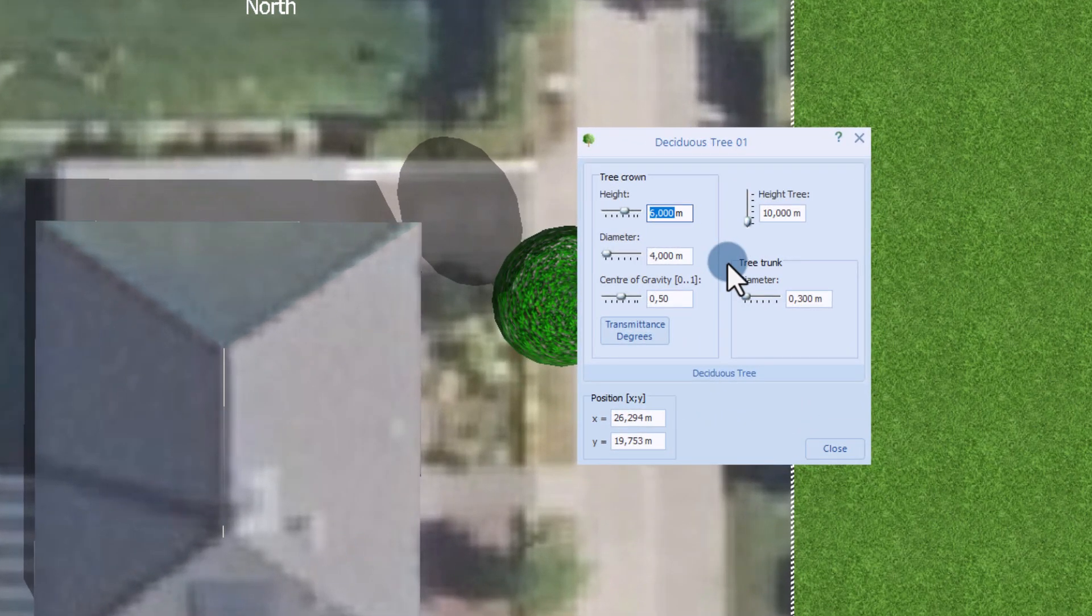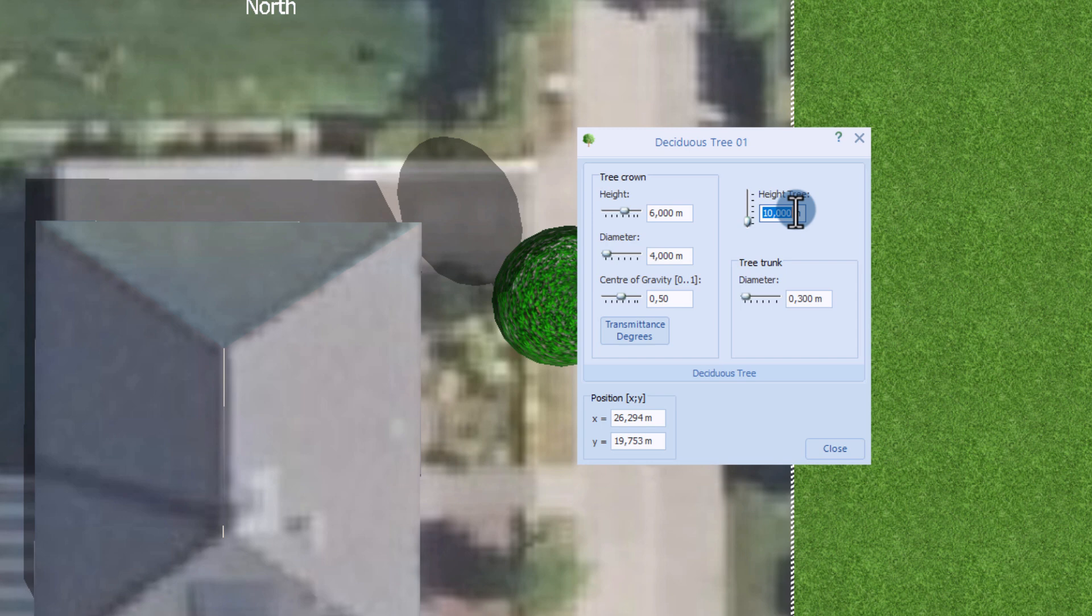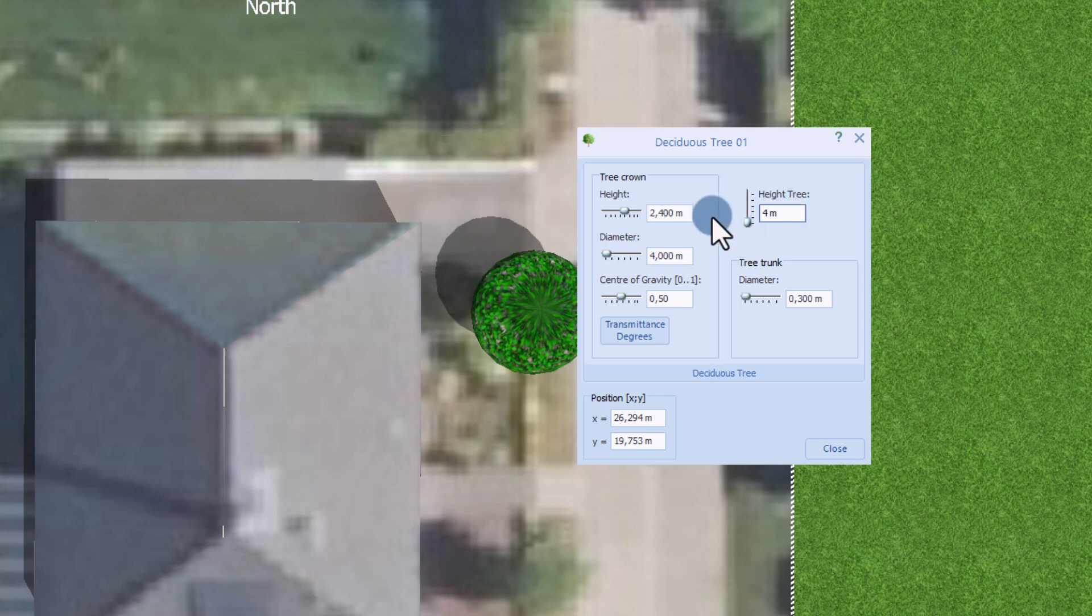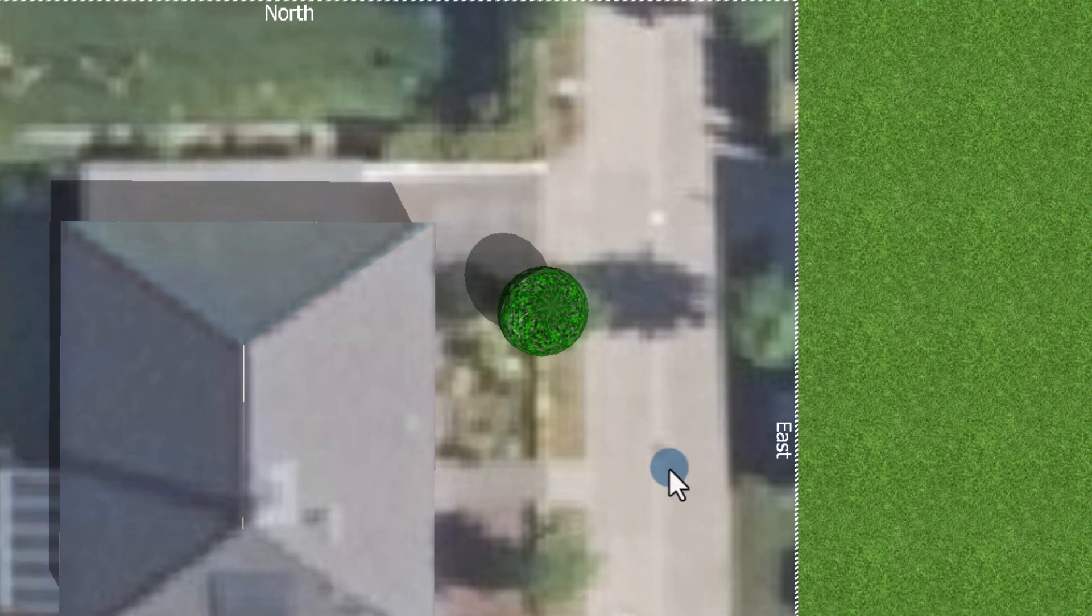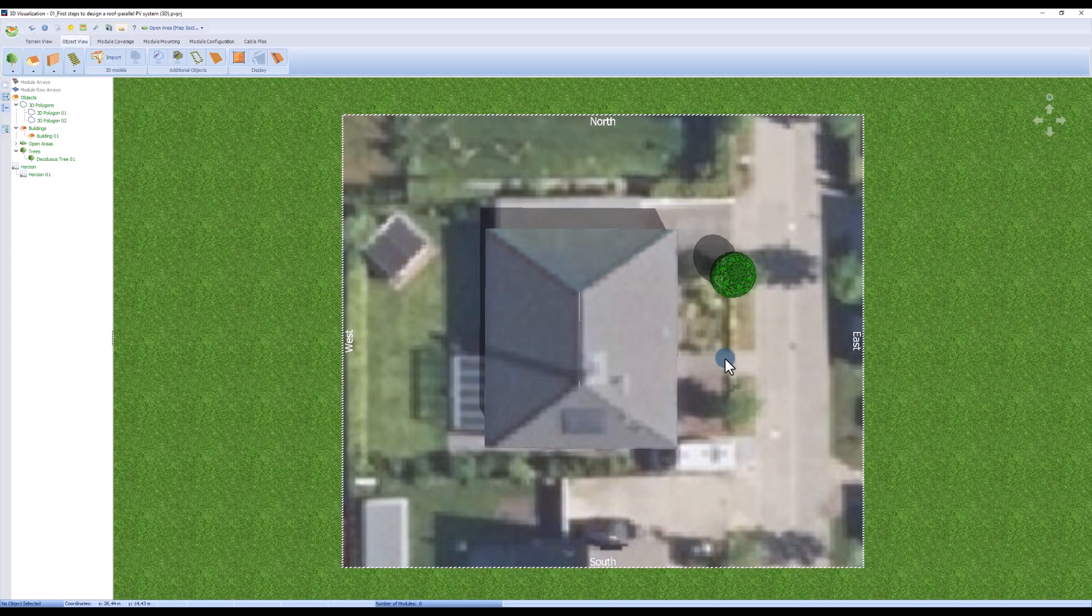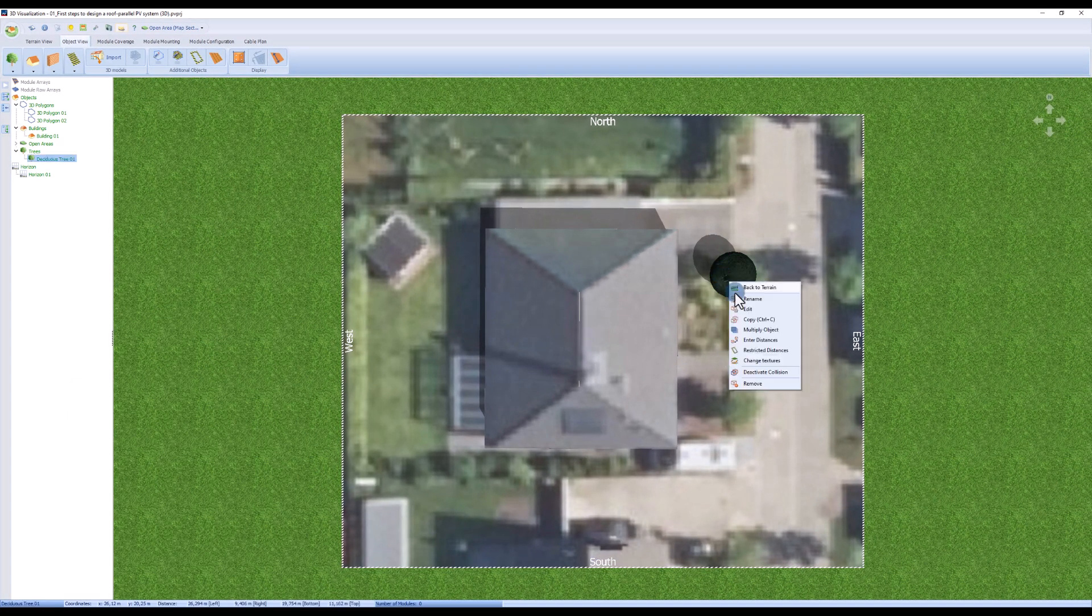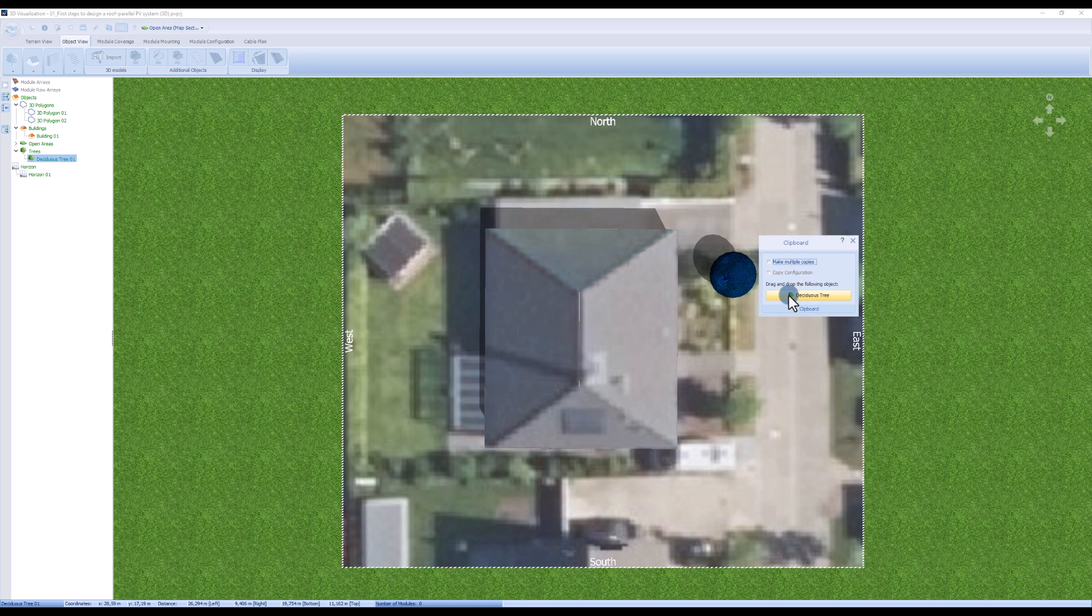If you want to change the properties of your objects, just double click on them and change the values in the dialog. We now copy the tree by right clicking and copying it.